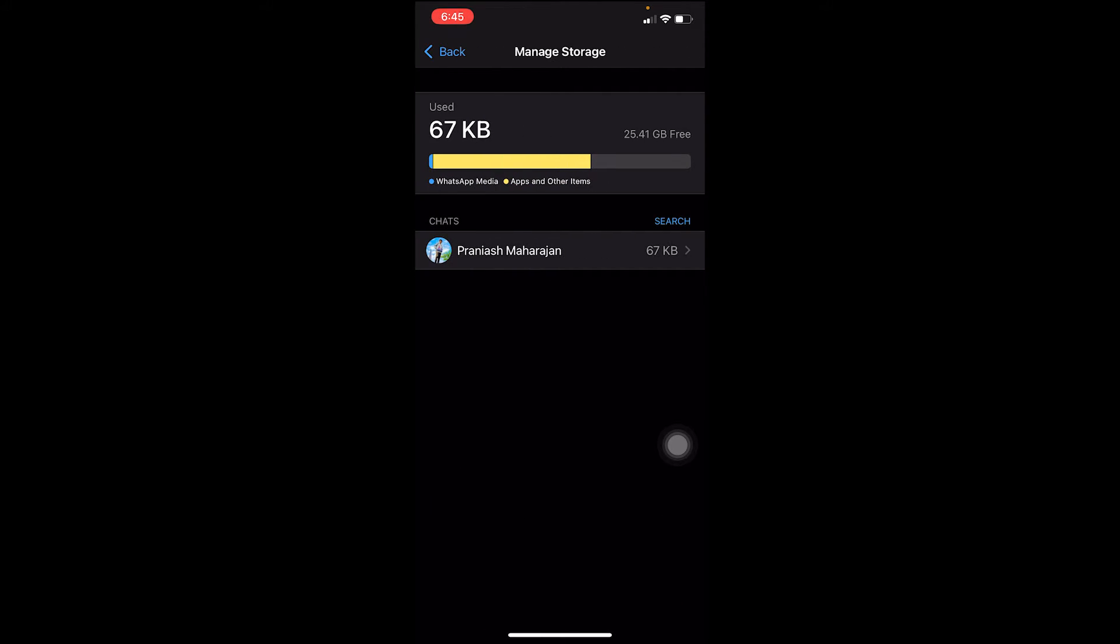It's going to show you how much storage is used. On my 25.41 GB free storage, 67 KB is only used because I have not stored a lot of files here. But in your case, it's going to show you almost full.